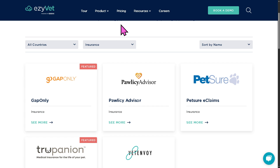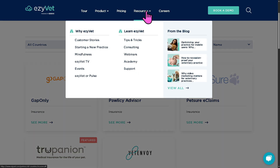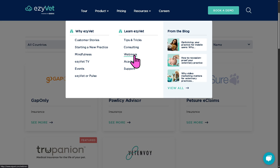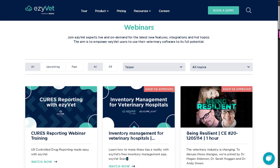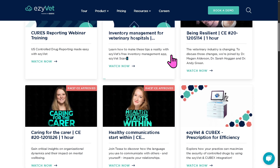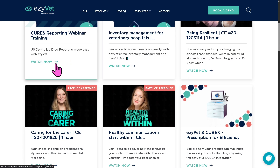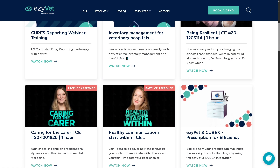If you want to gain more insights about EasyVet in general, check out their Resources section. You can access tips and tricks, consulting webinars, and on-demand videos — all completely free at no cost. You can view replays and watch them without registering for an account.